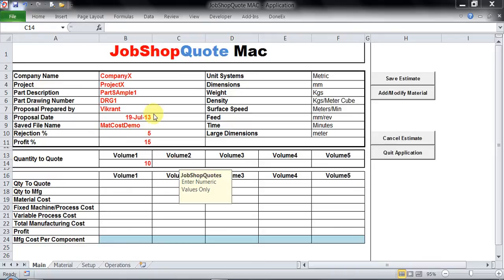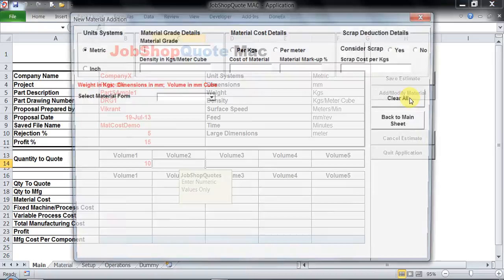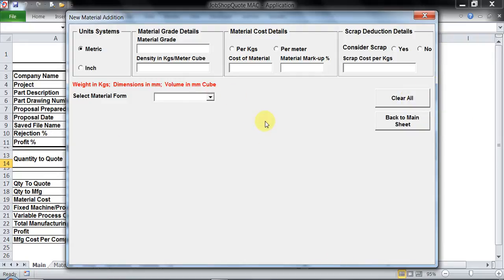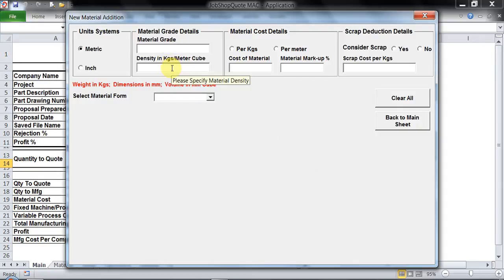Since I have keyed in all the details, we will start with selection of the material. On clicking the add material button, the main screen for material details appears. Here I have to key in details of the grade of material, the density, the material cost, and scrap deduction values.